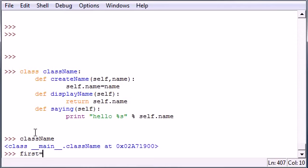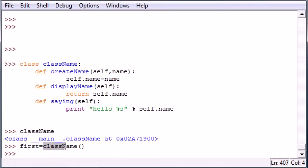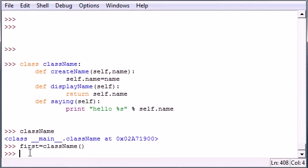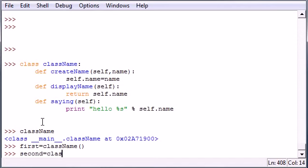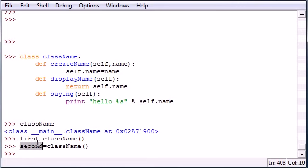First equals className with empty parameters. Once you create an object you have to name your object. I named mine first, you can name yours anything you want, and then put what class you want to get the object from. Let me create a second one just to show you guys you can have more than one object per class. So now we have two objects, we have first and second.